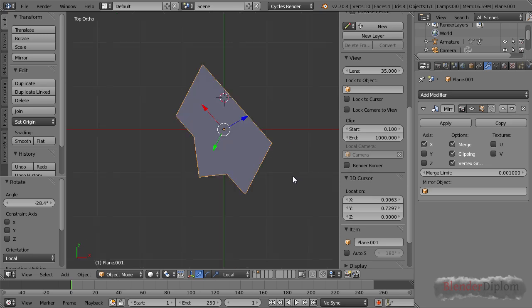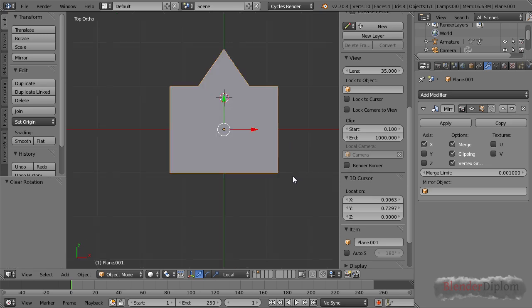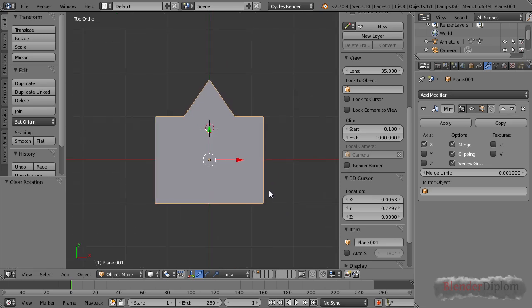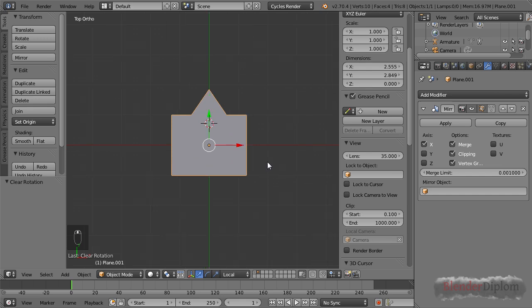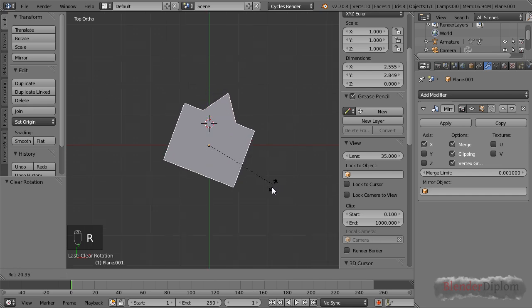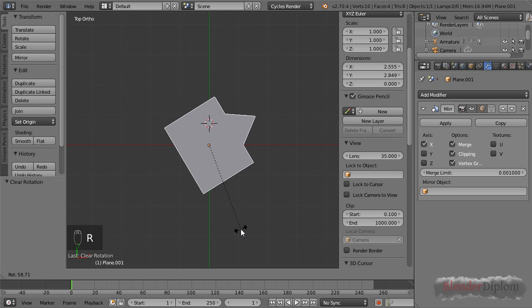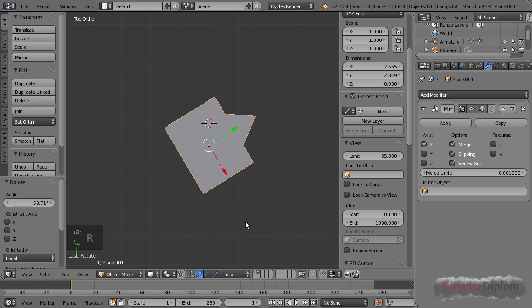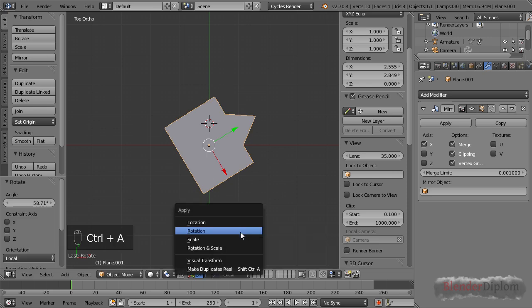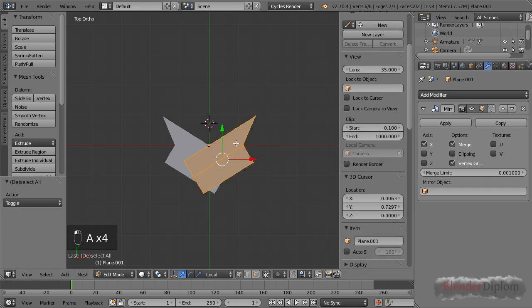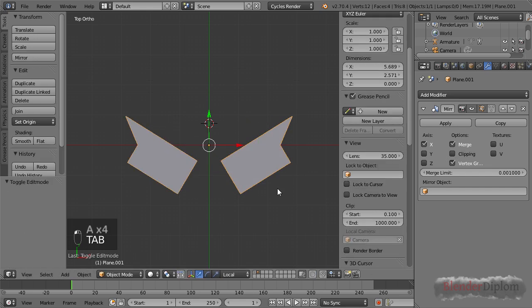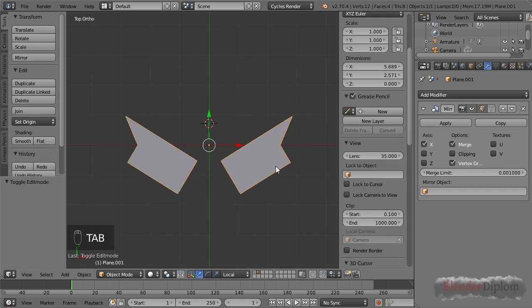Of course if I reset the rotation by pressing Alt-R and then rotate this 45 degrees and press Ctrl-A to apply the rotation, then the mirror modifier will probably do something you didn't expect. That's something you have to keep in mind: the mirror modifier is along the local axis of the object.